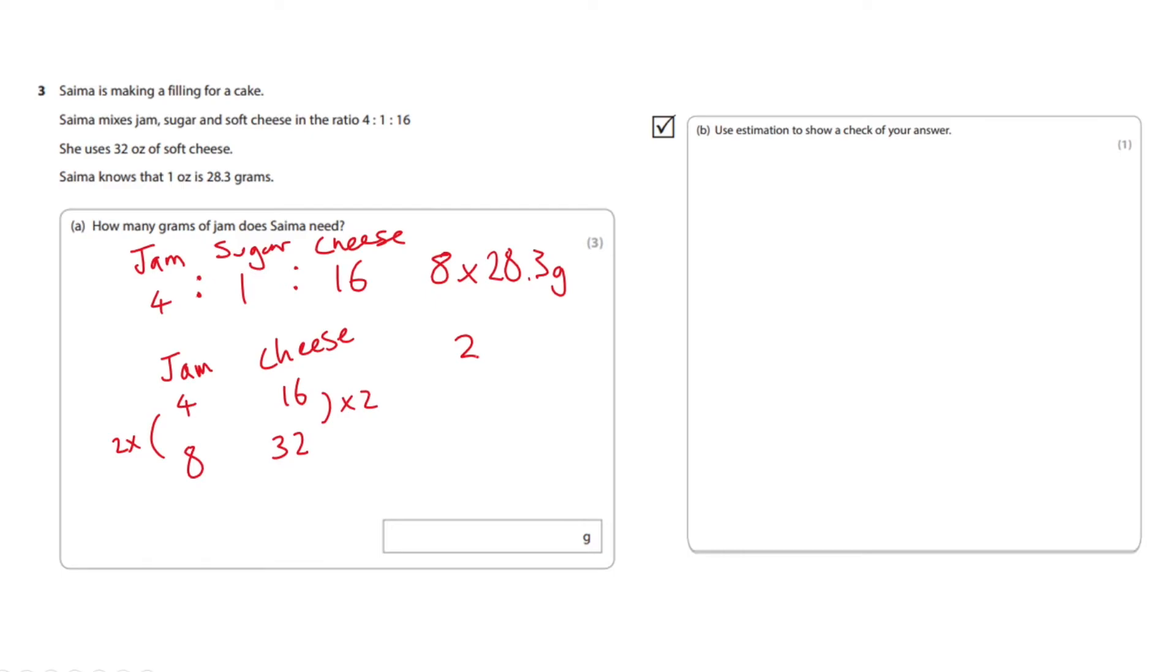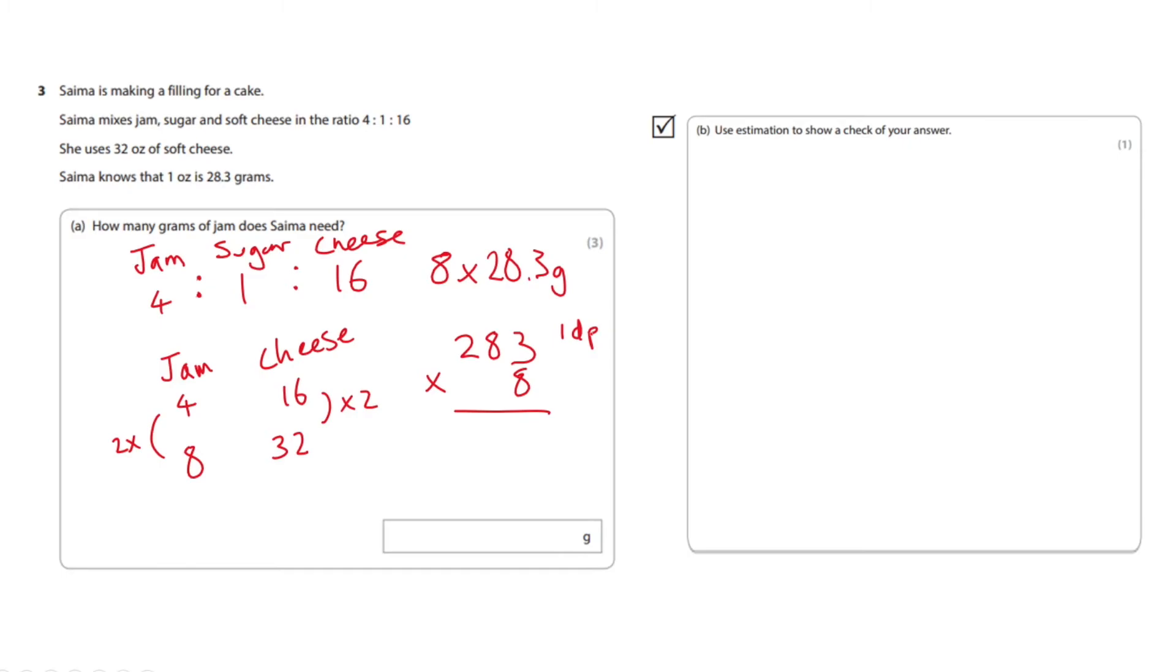Okay, 8 times 3 is 24. 8 times 8 is 64 plus this 2, 65, 66.